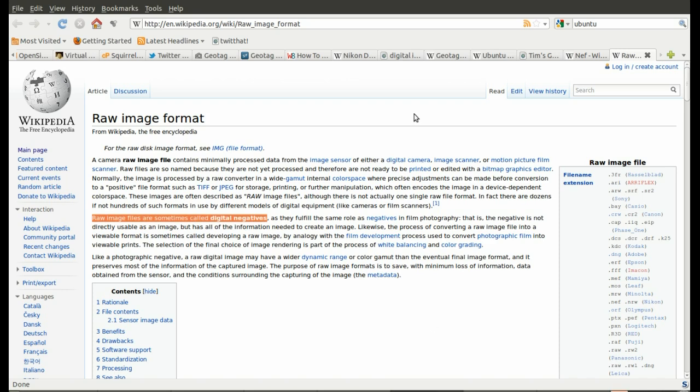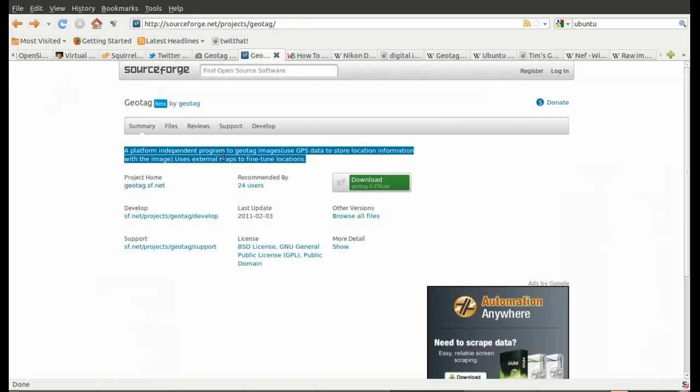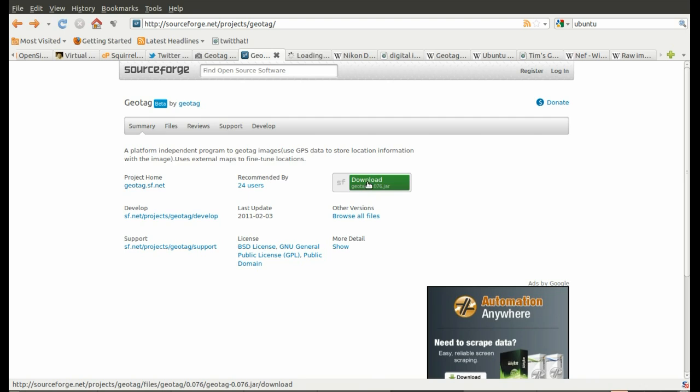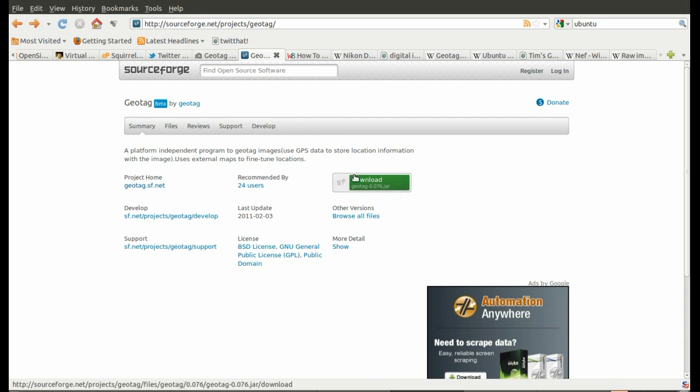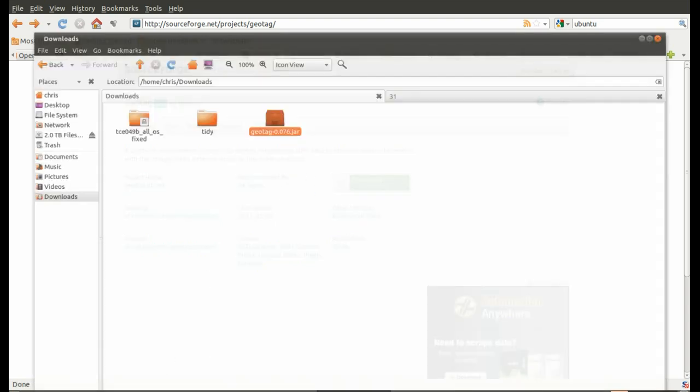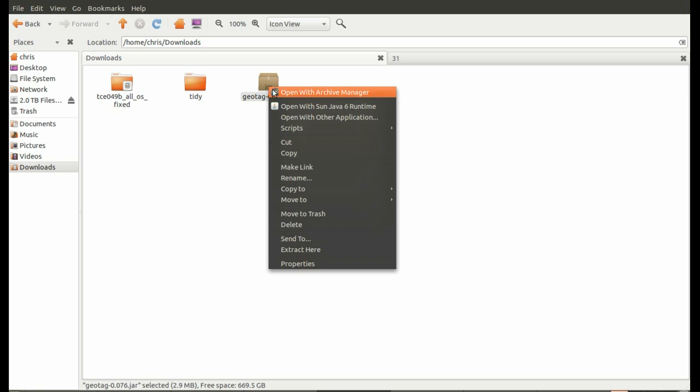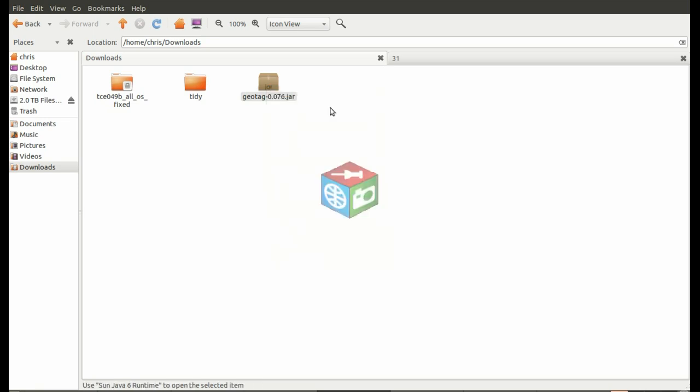Let's go back. It's called Geotag. It's an open source free software program. It's a JAR file, so you need Java. I've downloaded it already. So let's go to downloads. Here it is here. Just right click on it. Open with some Java runtime. Loads up.